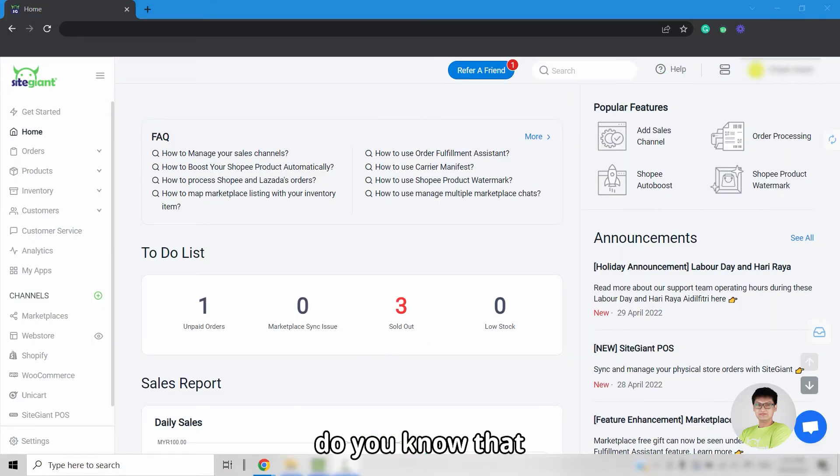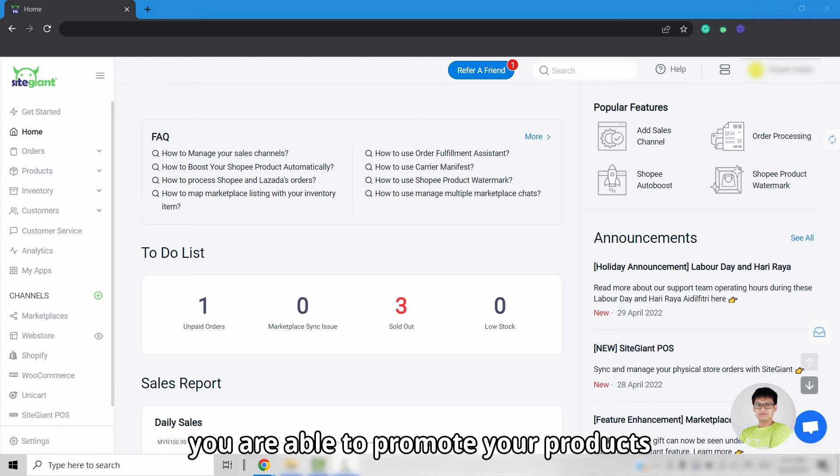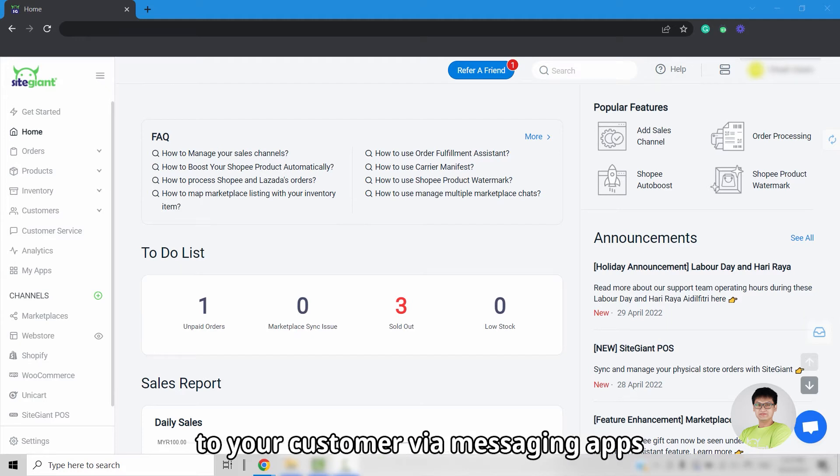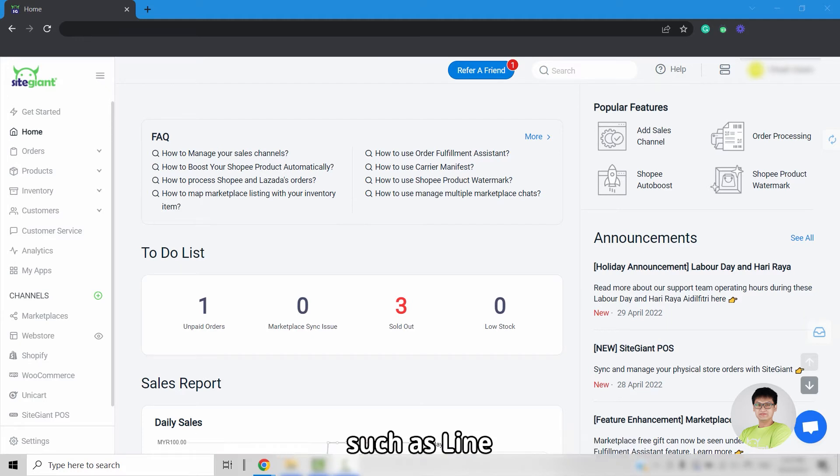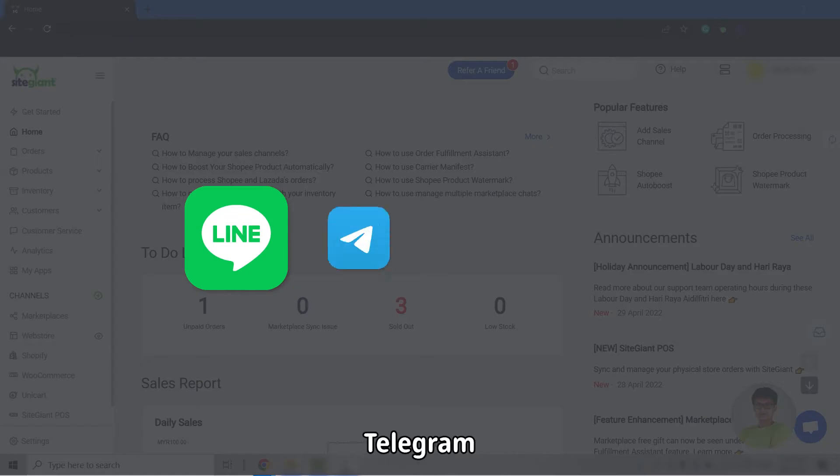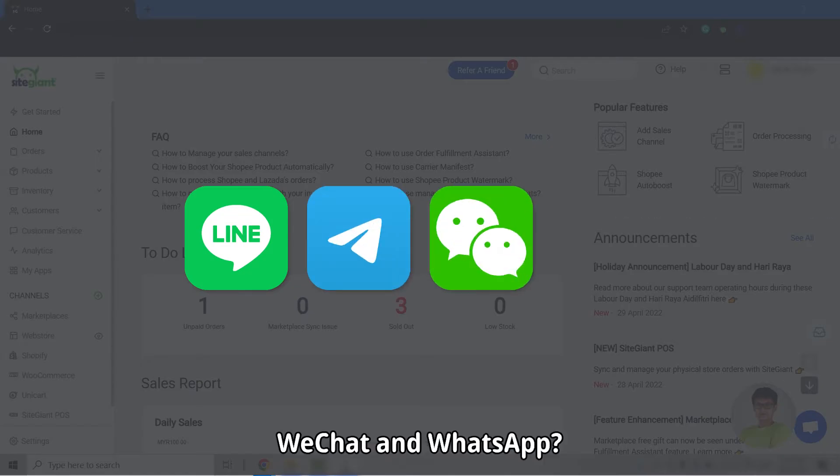Hi, do you know that you are able to promote your products to your customers via messaging apps like Line, Telegram, WeChat, and WhatsApp?